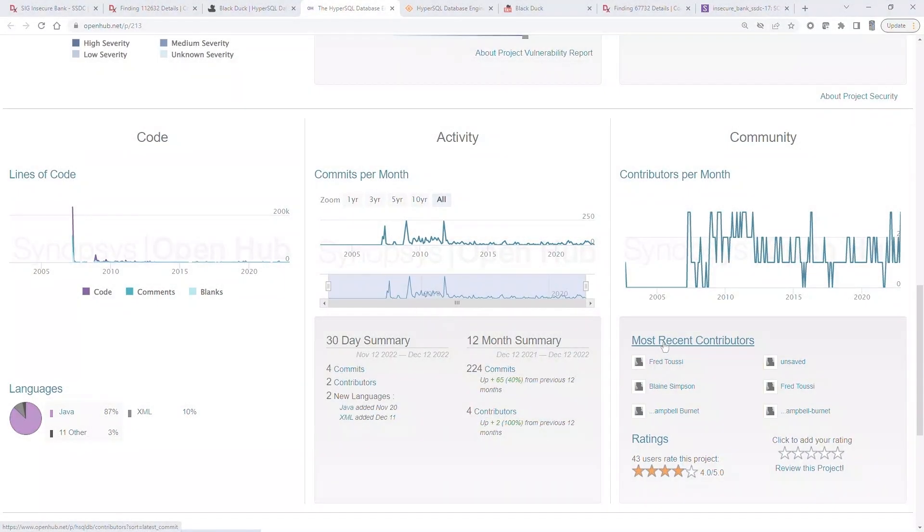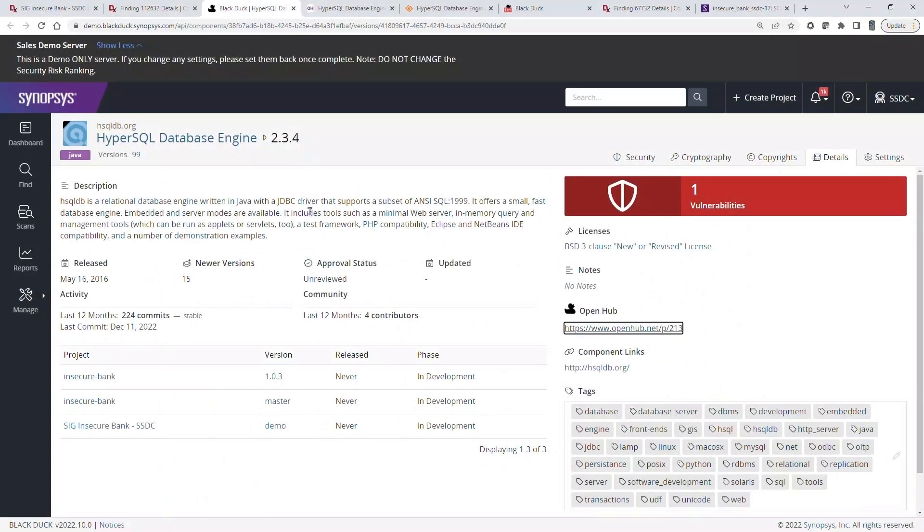Let's go back to the Black Duck component information to see how our knowledge might guide a manual review workflow.